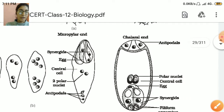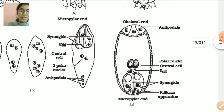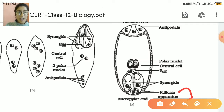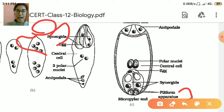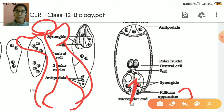You can see them properly — in the chalazal end there are antipodal cells. The other end at the micropylar end has the synergids. Now there is another important thing — the synergids have a filiform apparatus. These filiform are villi-like structures. Because the egg is present here, when pollen grains come, they have to reach the egg. Pollen grains land on the stigma and make a pollen tube towards the ovary. The pollen tube goes to the filiform apparatus, and the filiform apparatus guides the pollen tube.